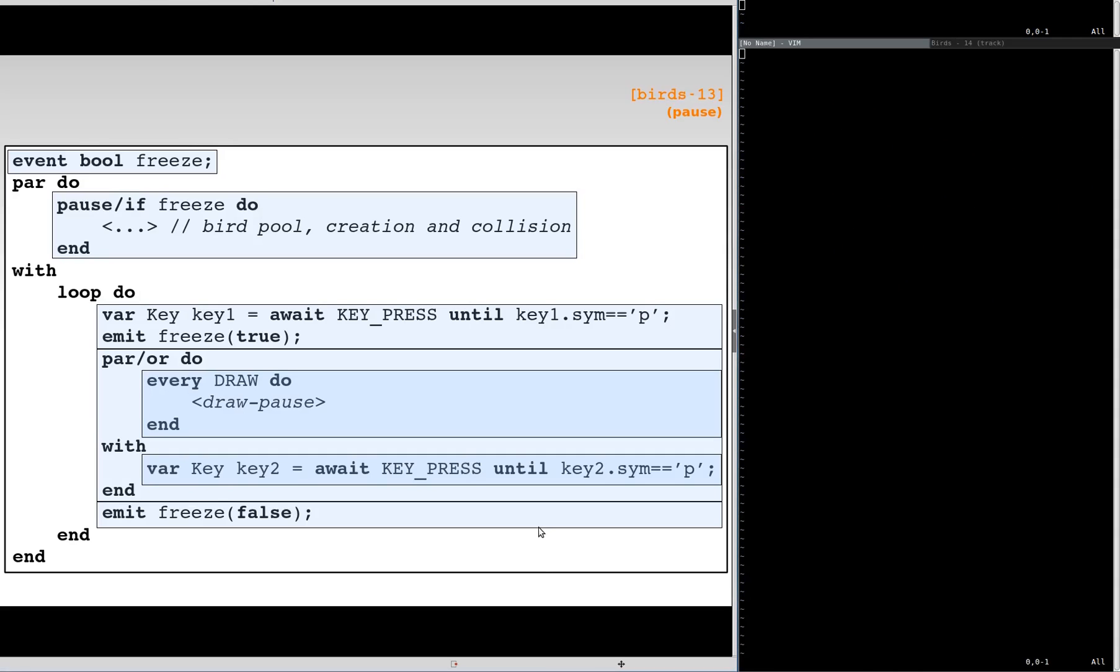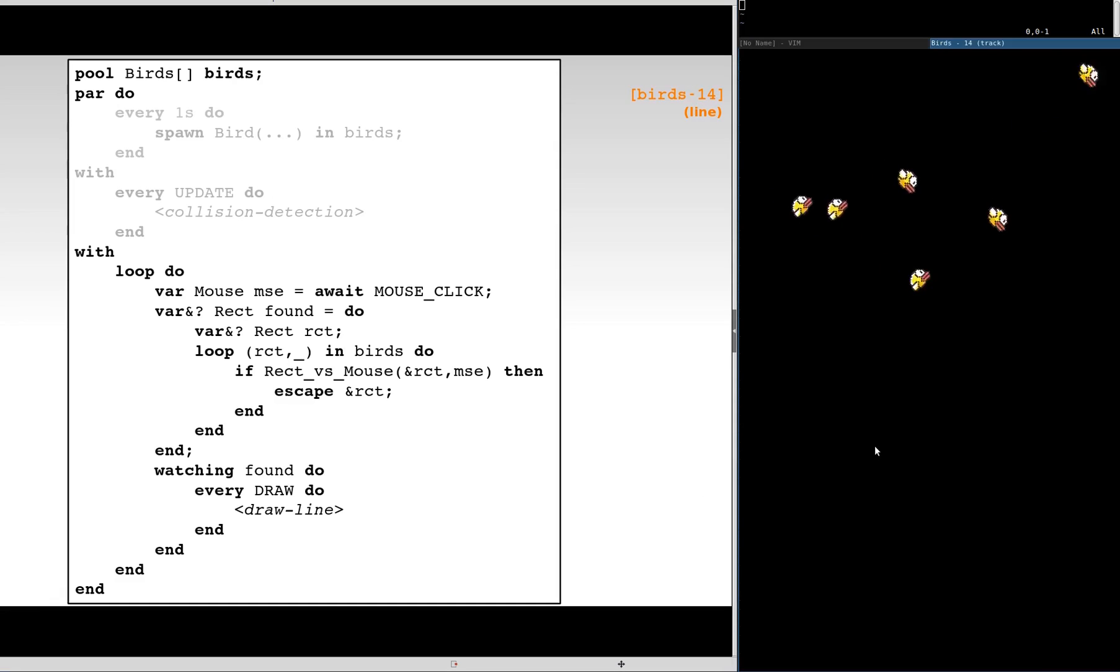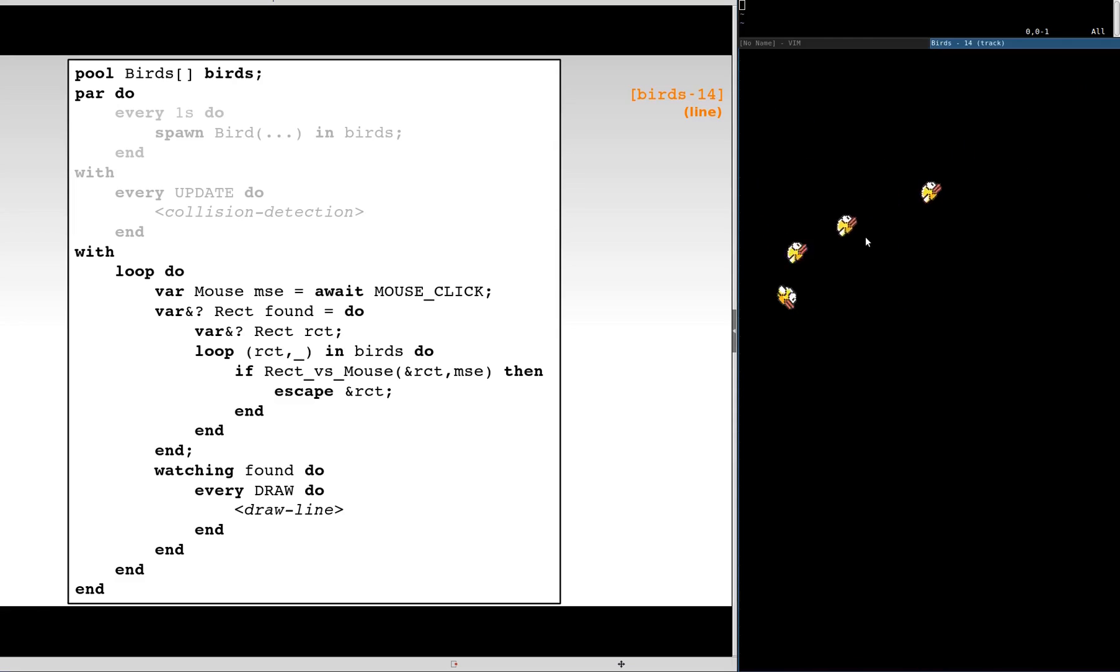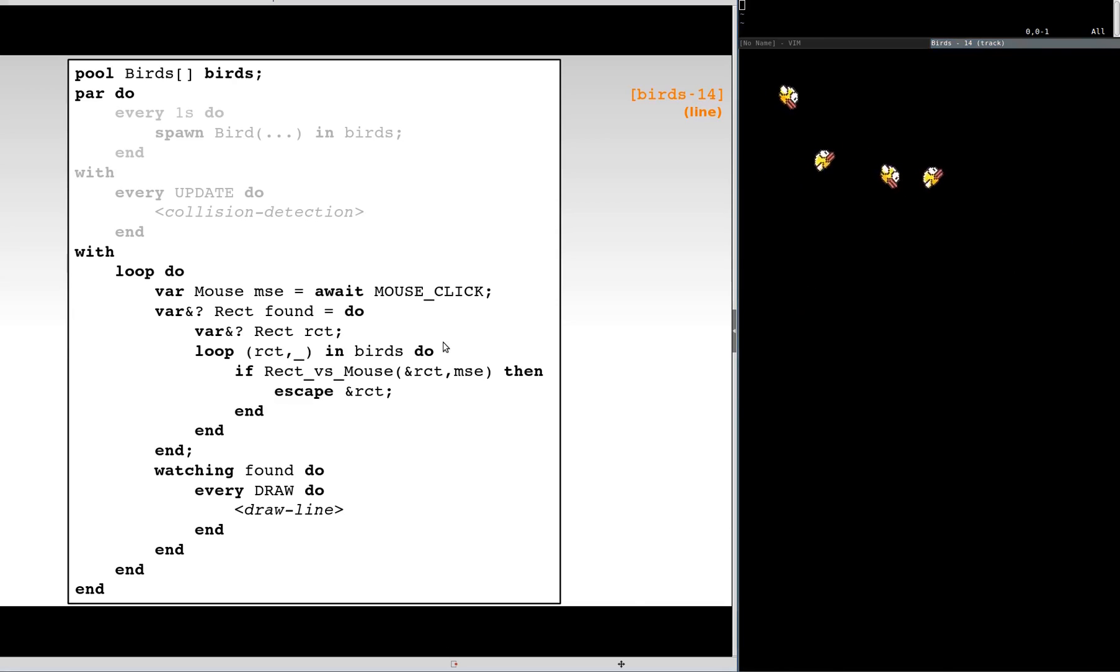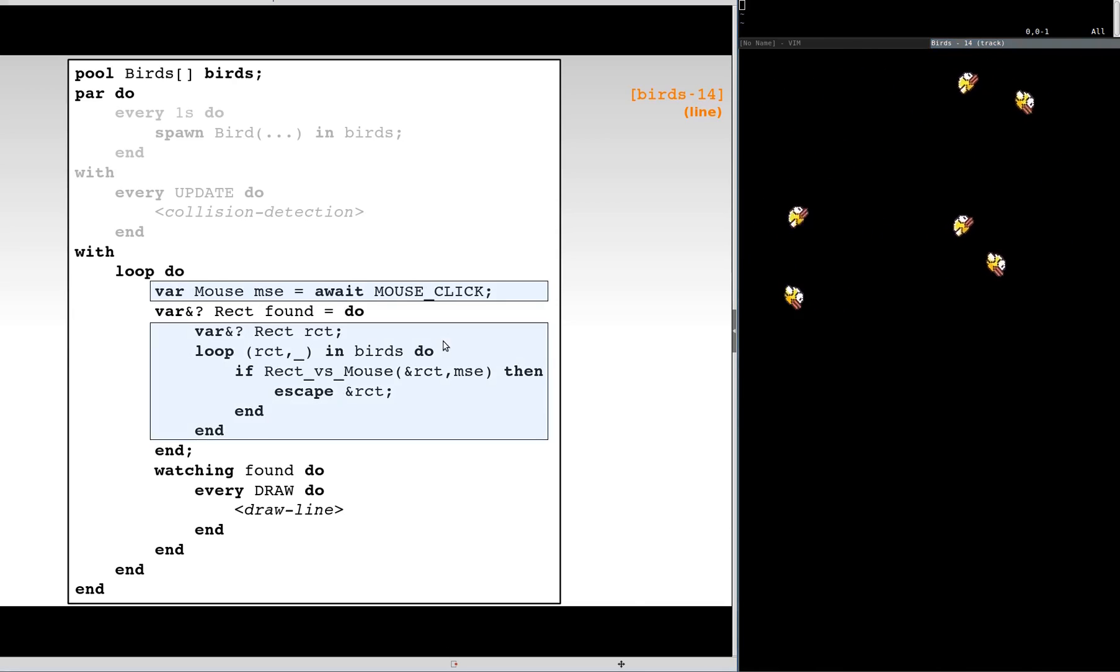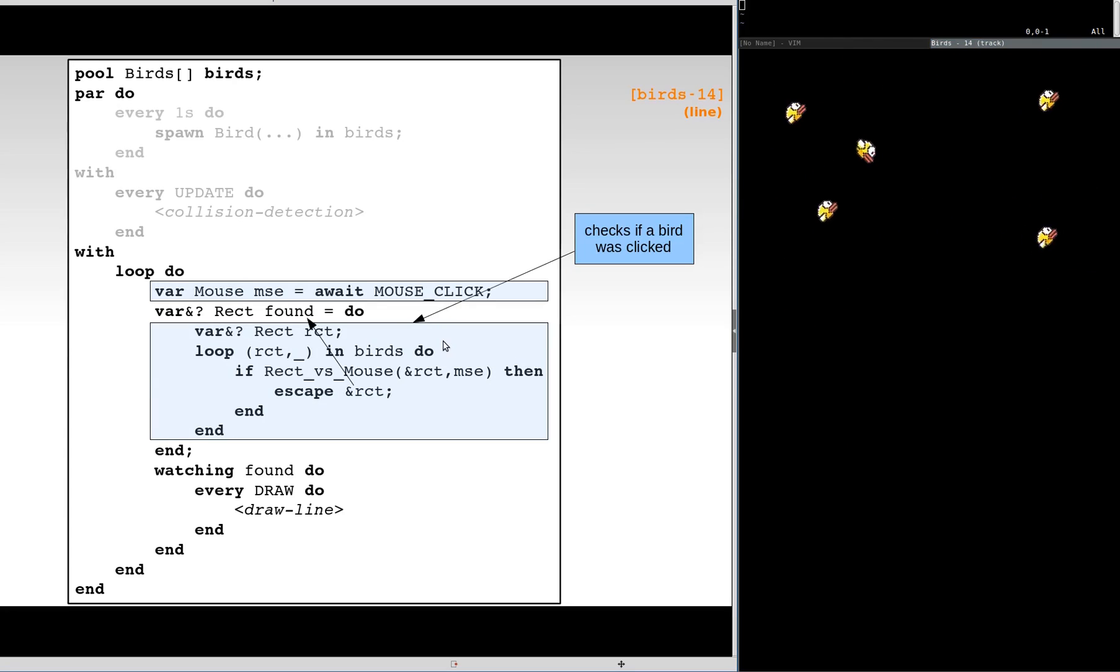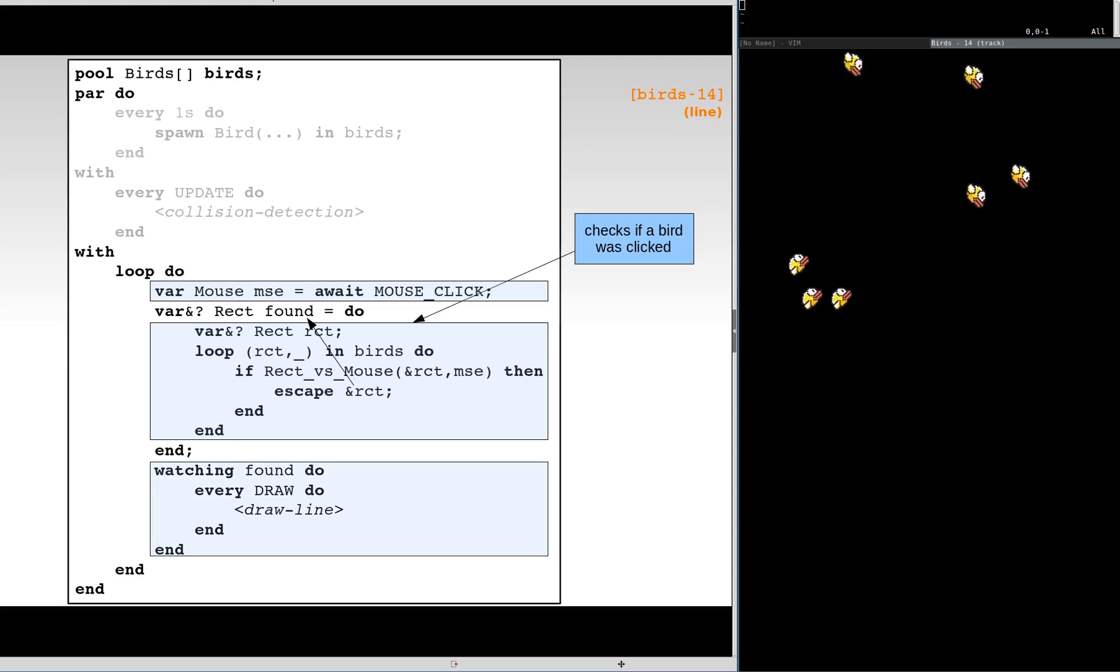In the last modification, we want to track the position of a clicked bird by drawing a line from its center to the bottom of the screen. We first wait for a mouse click and iterate over the birds to see if any was clicked. If this is the case, we assign to an option alias and keep redrawing the line while the reference is alive.